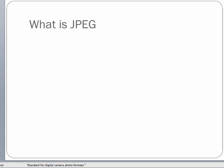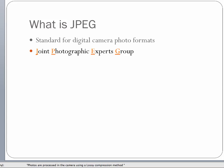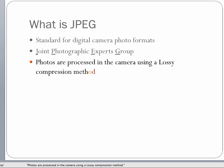What is JPEG? JPEG is the standard for digital camera photo formats. It has been used since digital came into being, and it actually stands for Joint Photographic Experts Group. By 'standard,' what we mean here is that it is the standard by which JPEGs are created.